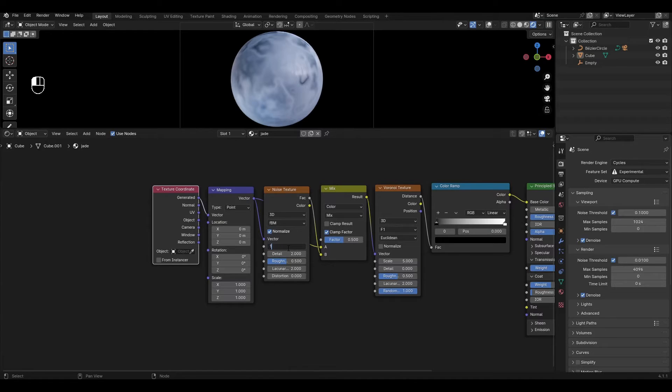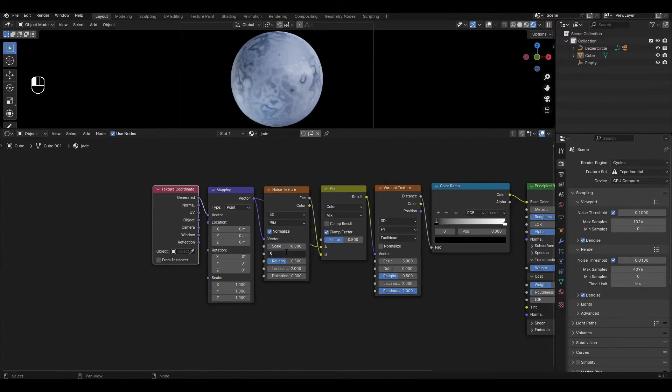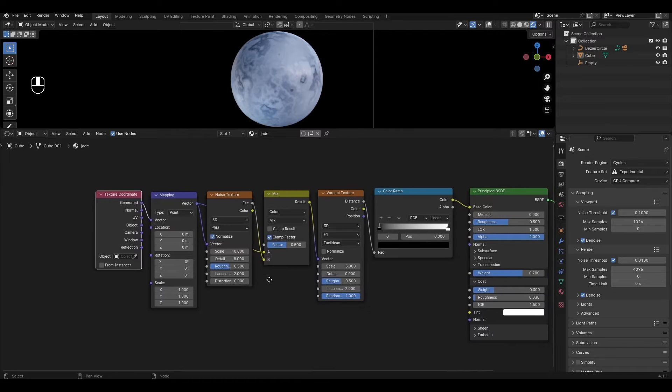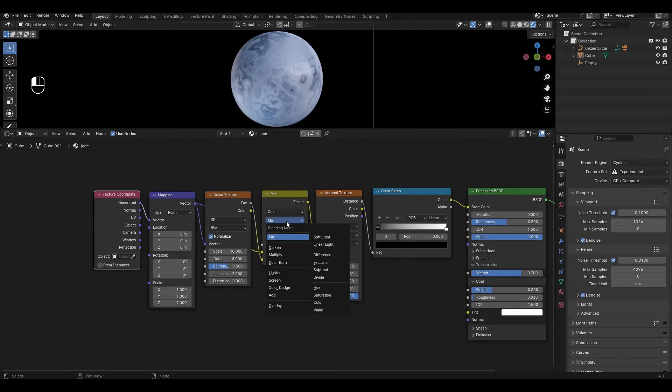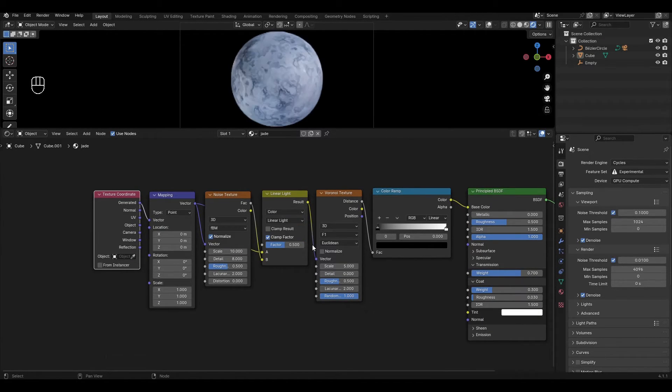In noise texture change scale to 10 and change detail to 8. In mix color change the mode to linear light and change the factor to 0.1.